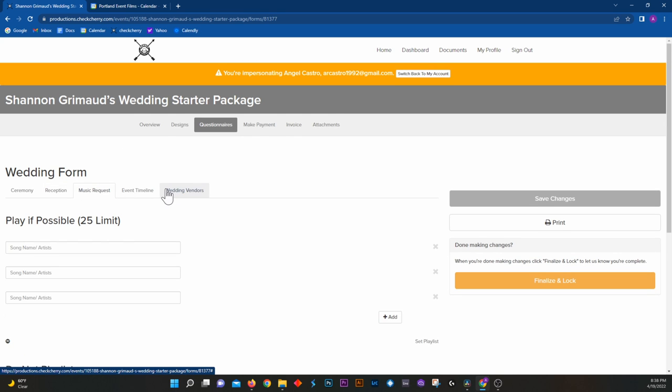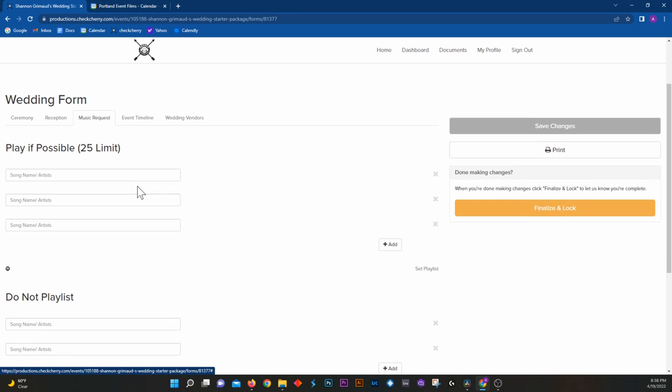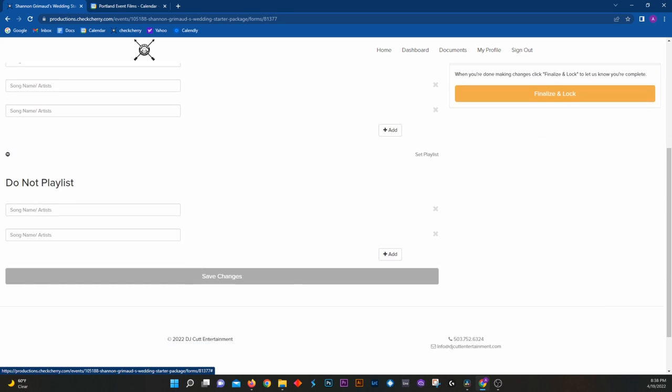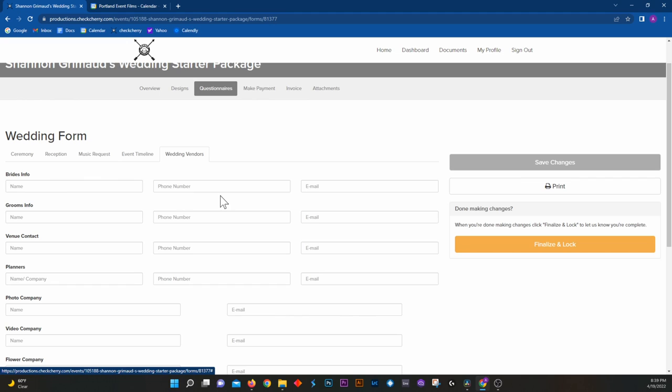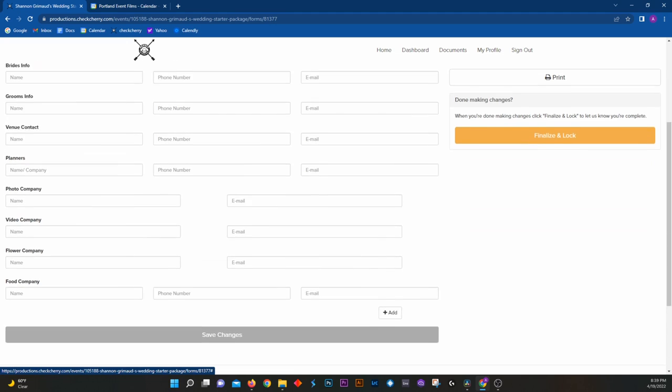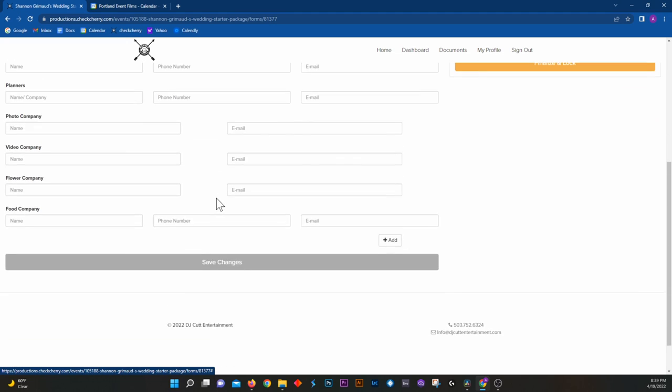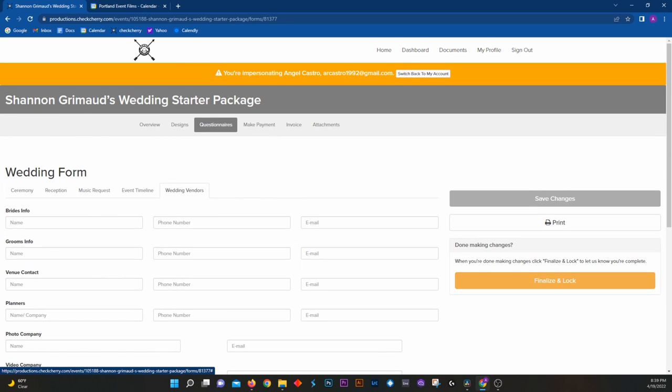All your music requests that you want in here, an event timeline, and then also wedding vendors. We need to know all the different wedding vendors in case we need to get in contact with them either before the wedding or after the wedding.